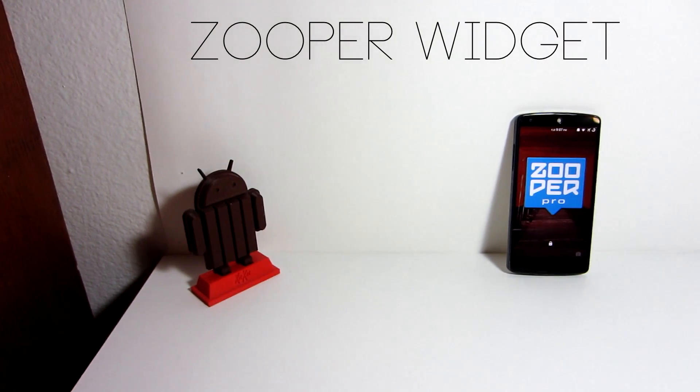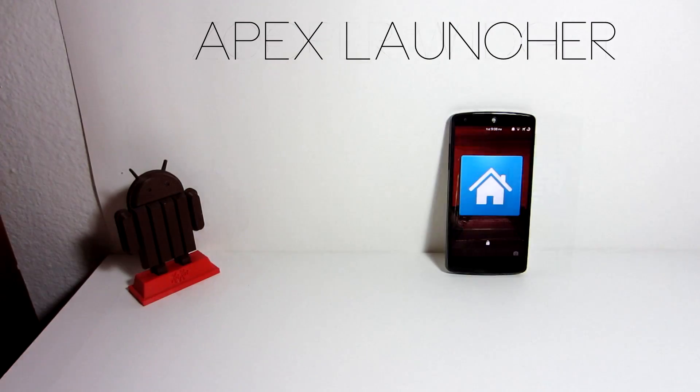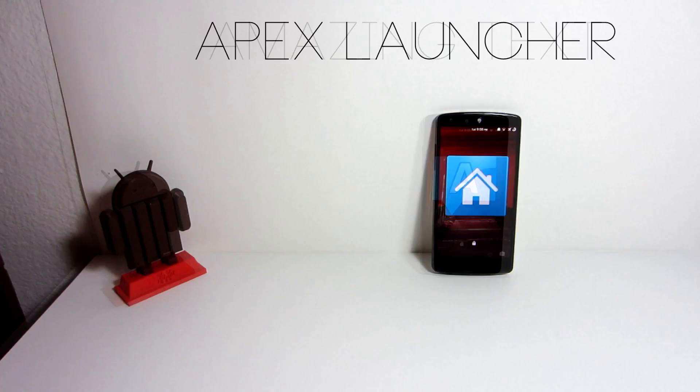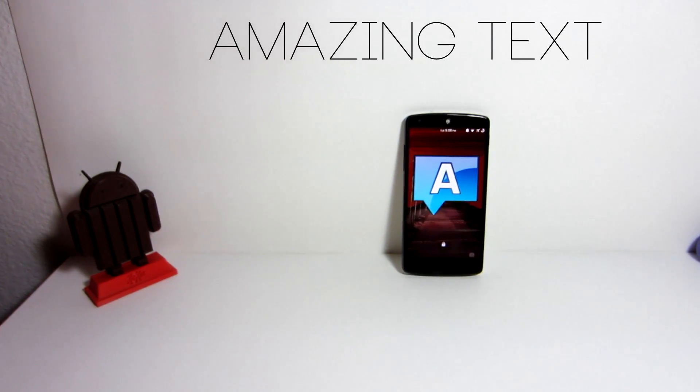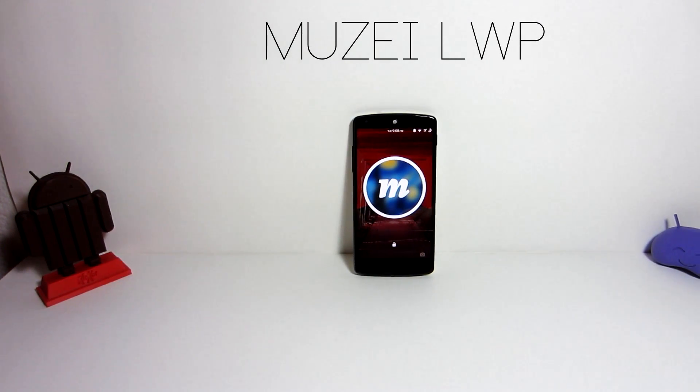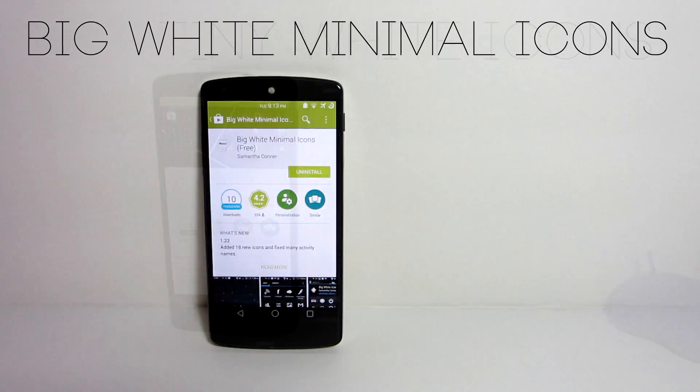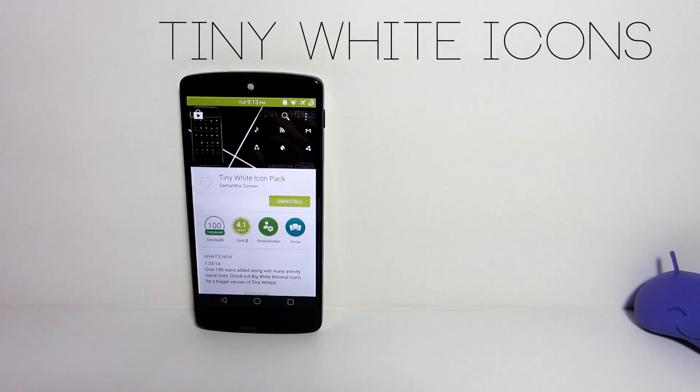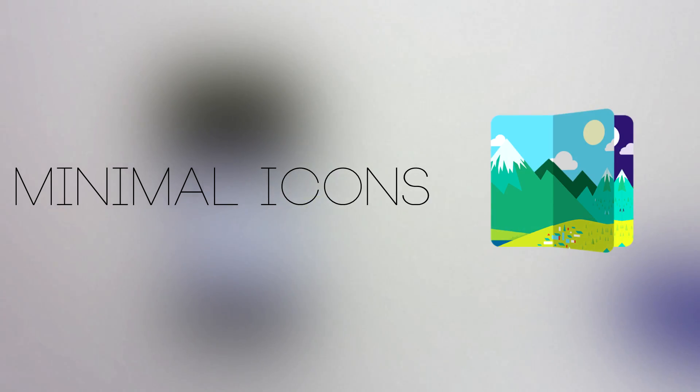Zuper Widget, it's free in the Google Play Store. Apex Launcher, it's free as well. Amazing Text, it's free. Musee Live Wallpaper, it's free. Big white minimal icons and tiny white icons, both free in the Google Play Store. And minimal icons, which is $1.49 in the Google Play Store.